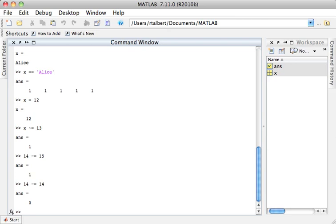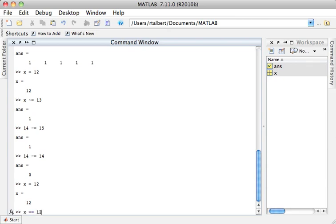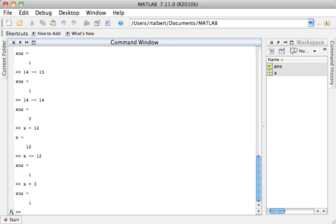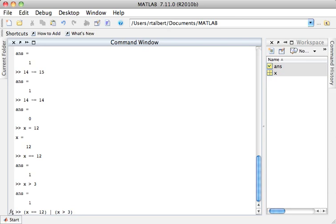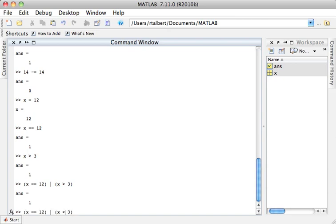We also have two operators that join logical statements: AND and OR. With x equal to 12, I can write x equal to 12 OR x greater than 3. MATLAB evaluates each parenthesized statement individually, and if either one is true, it returns a 1; if both are false, it returns a 0. If I flip the inequality so the right statement is false but the left is still true, the OR statement still returns 1 because at least one statement is true.